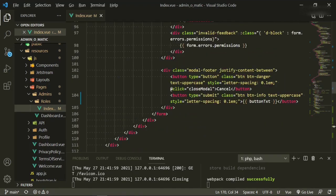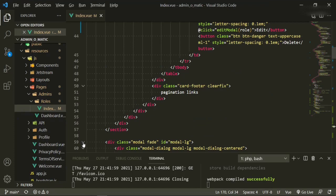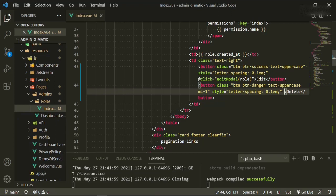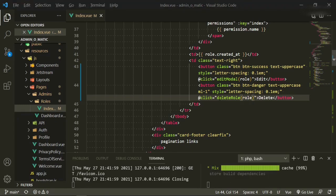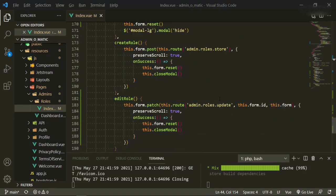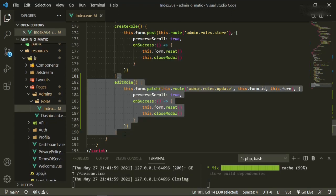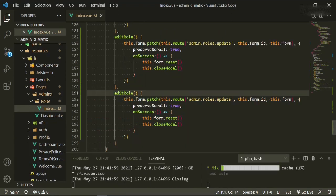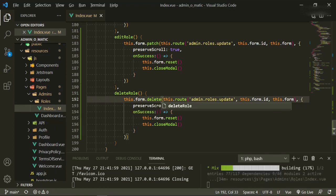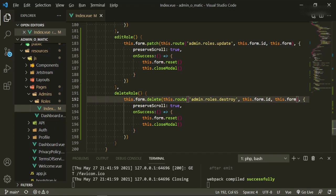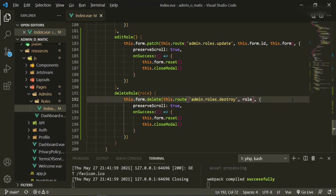The last thing I want to work on today is deleting a role, which will be the delete button in the table. We'll add @click equals deleteRole and pass in the role. Then we come down to our methods and copy-paste an existing one. We'll call it deleteRole — this.form.delete with this route 'roles.destroy', passing in the role, and we pass in the whole role object.